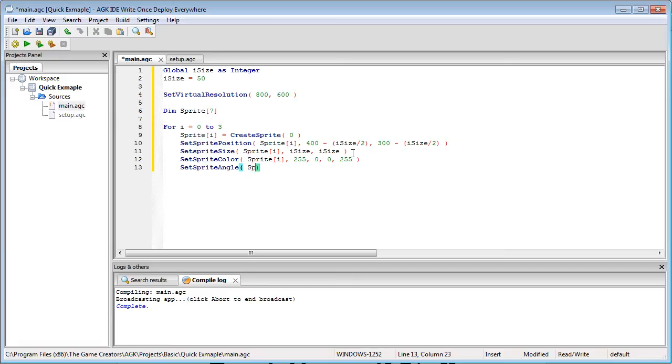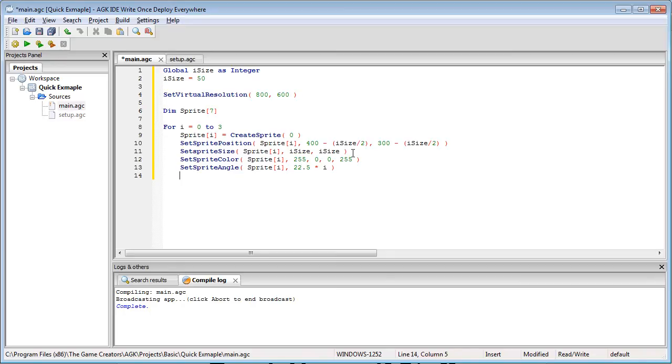And set sprite angle is going to be sprite i 22.5 times i and we're doing this to create a nice star shape out of our sprite so we're basically angling it. Next i and now we're going to do exactly the same again.